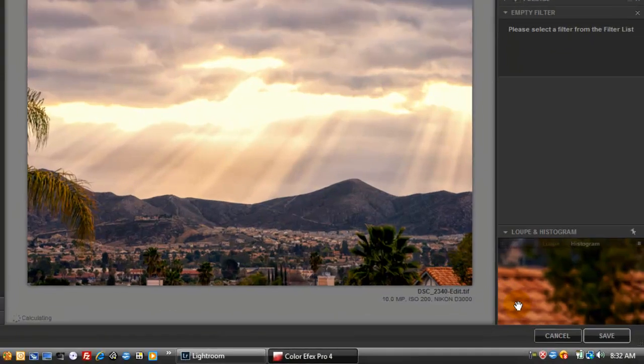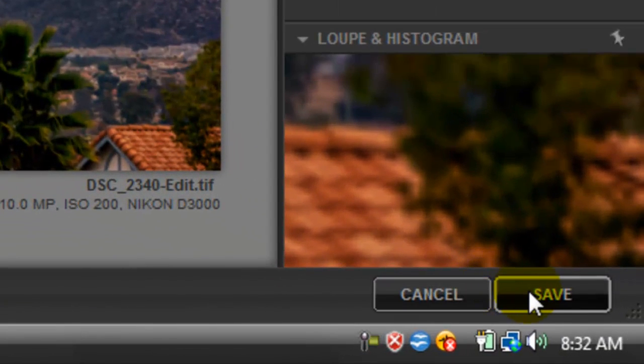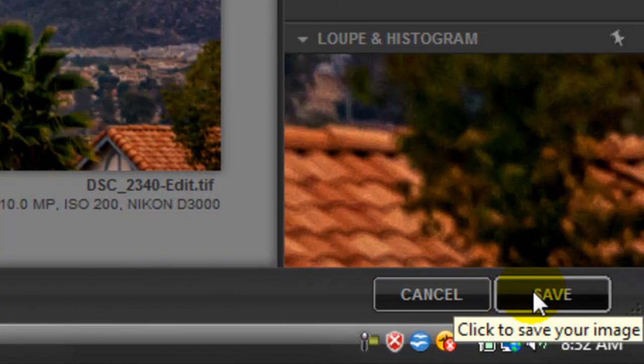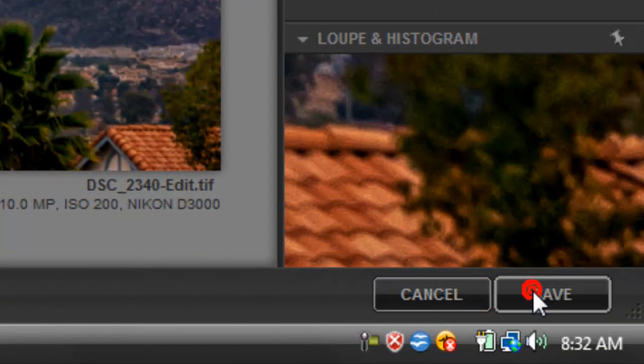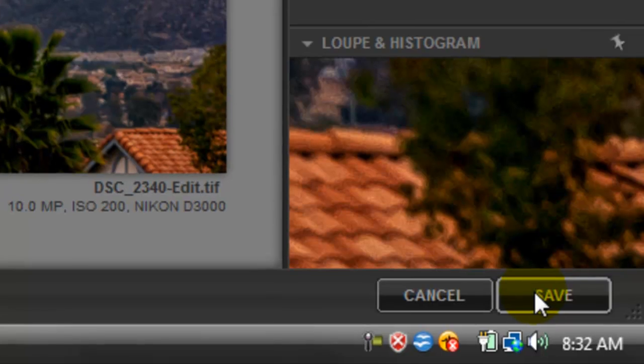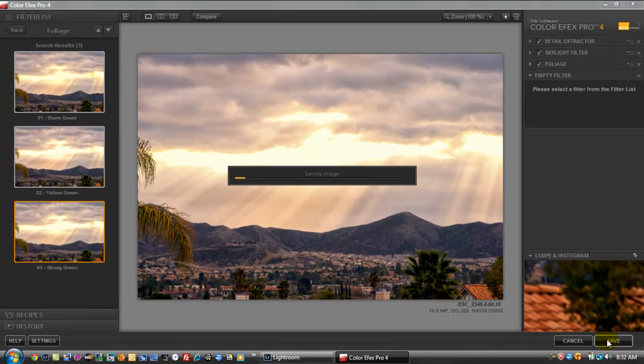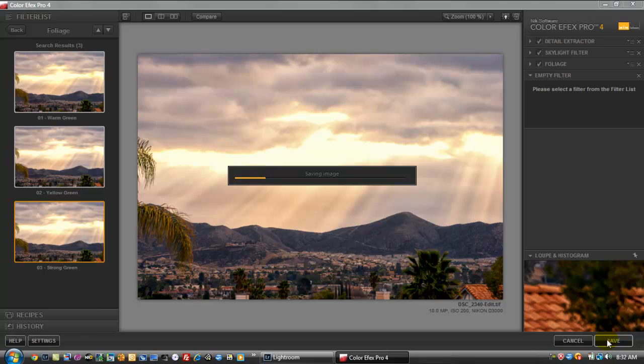And once you're done, all you have to do is go on the right hand corner down here, hit save. This will import the image back into Lightroom. So you can do some final adjustments because you're going to have a little bit of noise added to the image. So we're going to use Lightroom to go back and kind of smooth those out to bring out even more of the detail of your image.